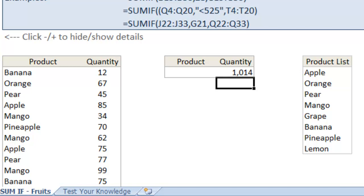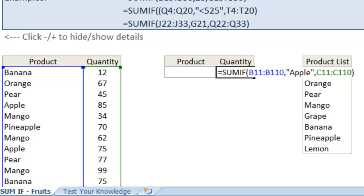Well, say your manager all of a sudden wants to know, that's great, but how many mangoes have we sold? Well, because we hard-coded it, we typed in apple in the formula, every time we wanted to update it with a new product, we'd have to change the formula.